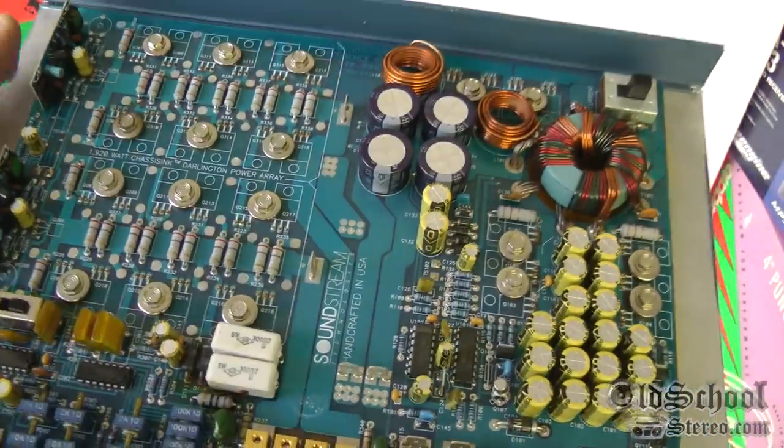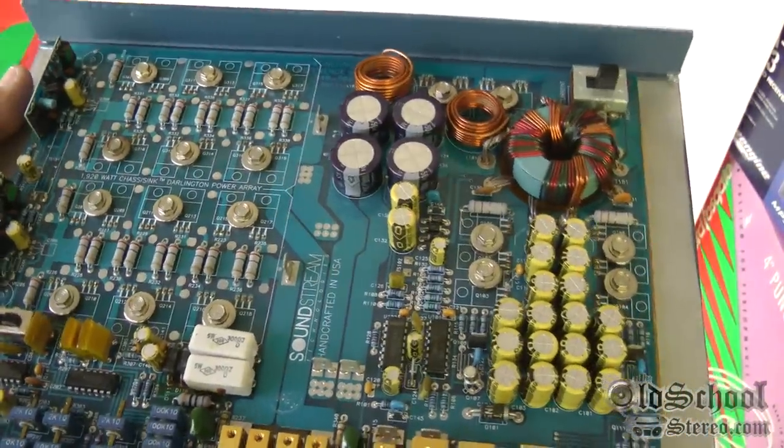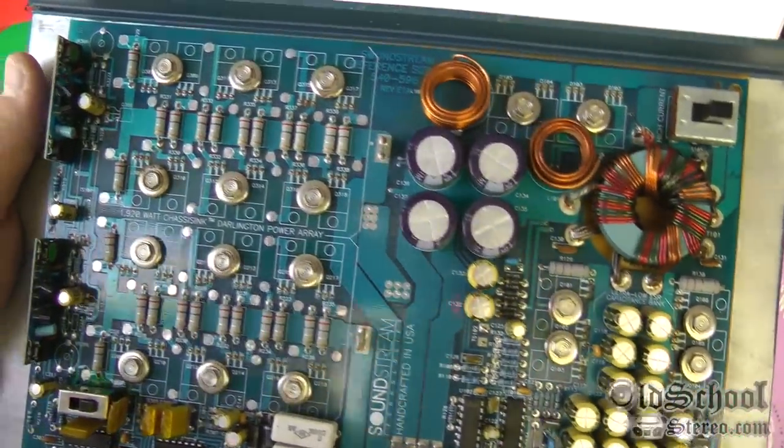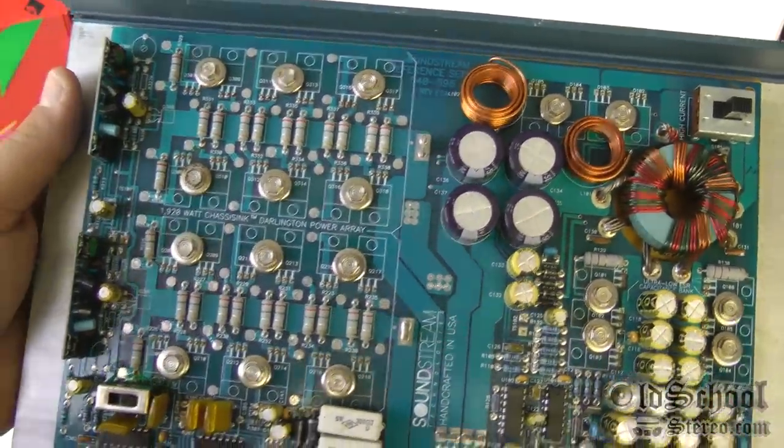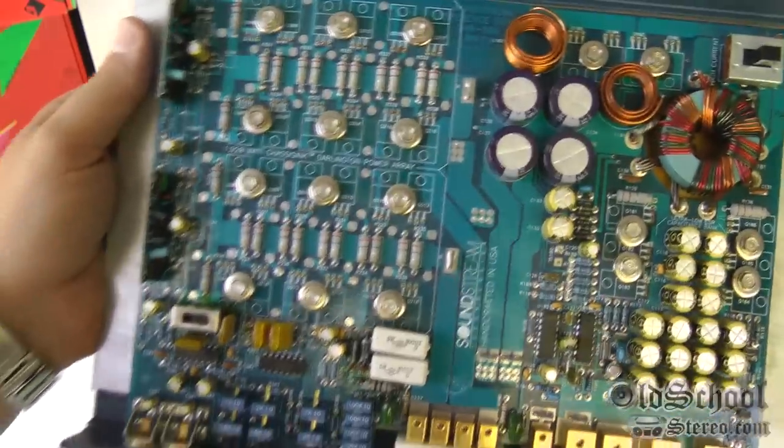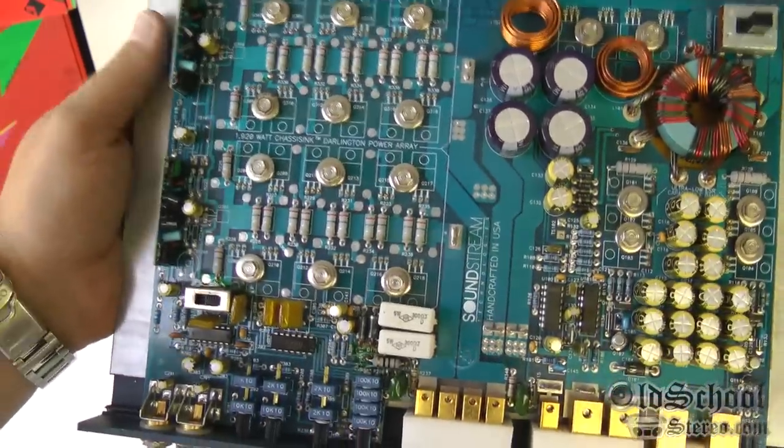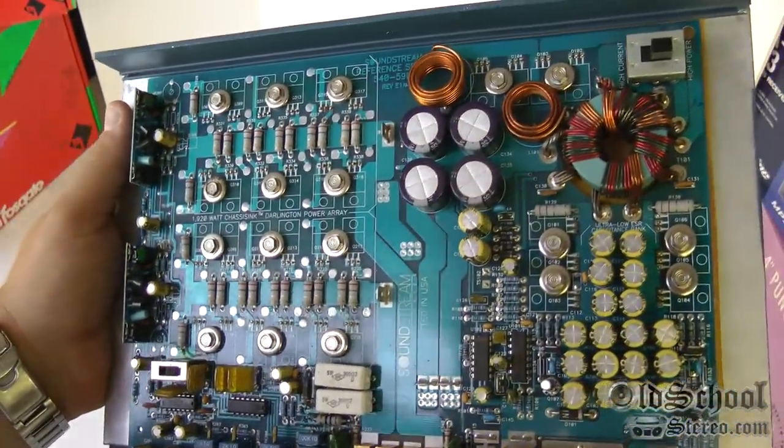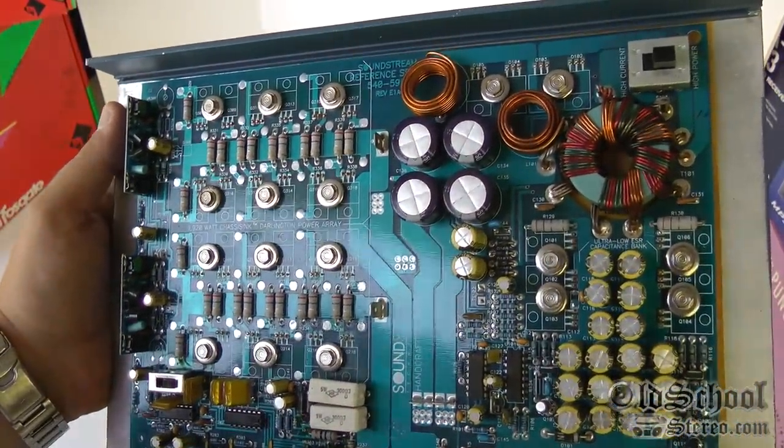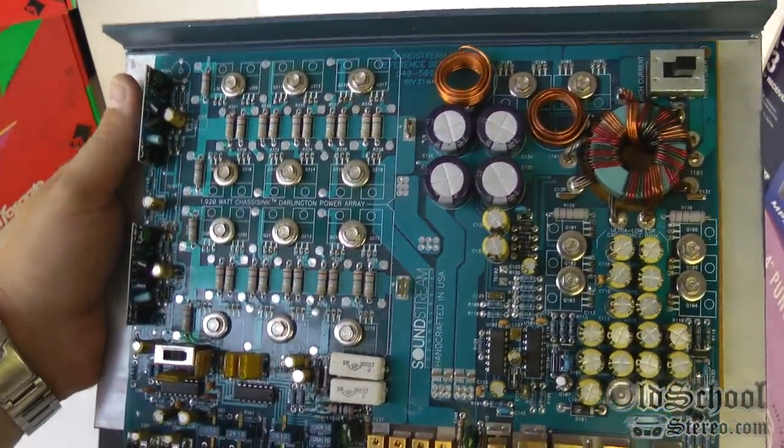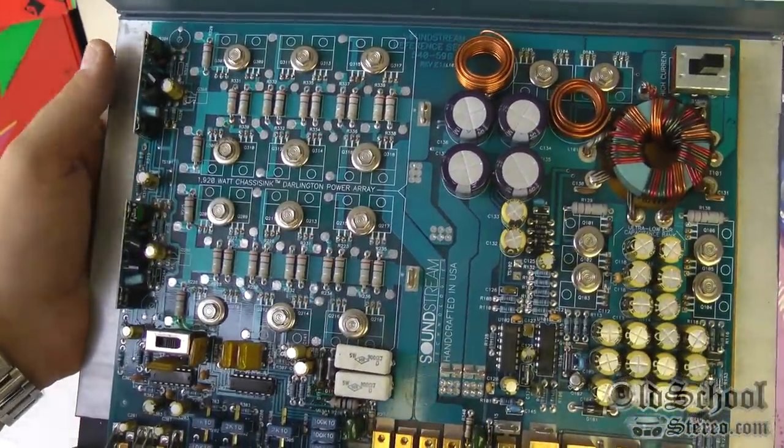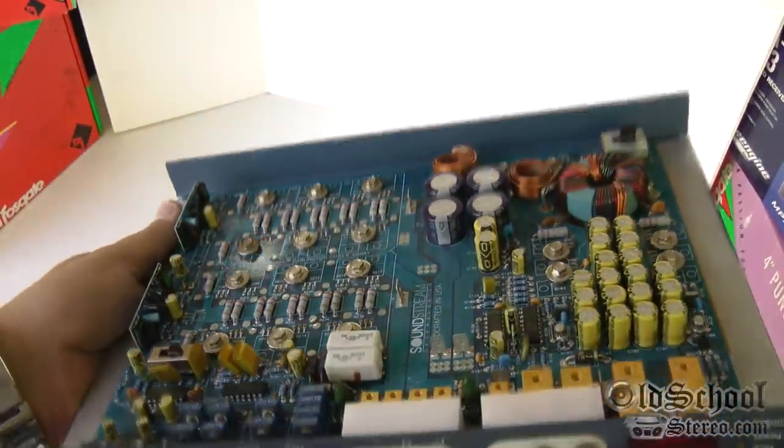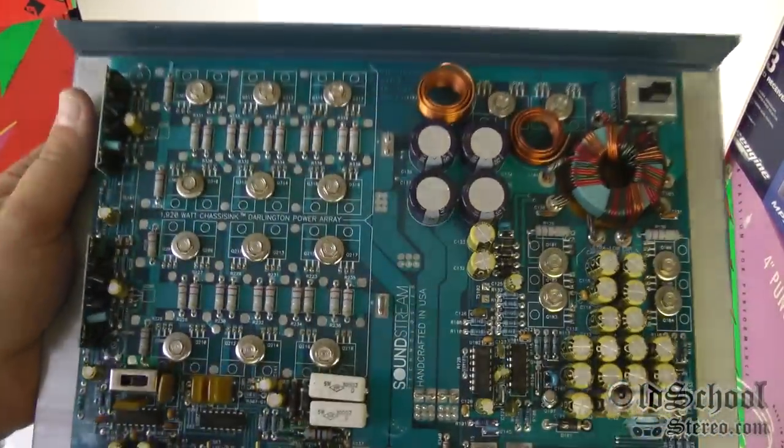Just gorgeous. I mean, this is amplifier art right here folks. I mean, this is what it's all about, seeing how all this works to take your input signal and boost it up and having a layout like this. I mean, it's just gorgeous.